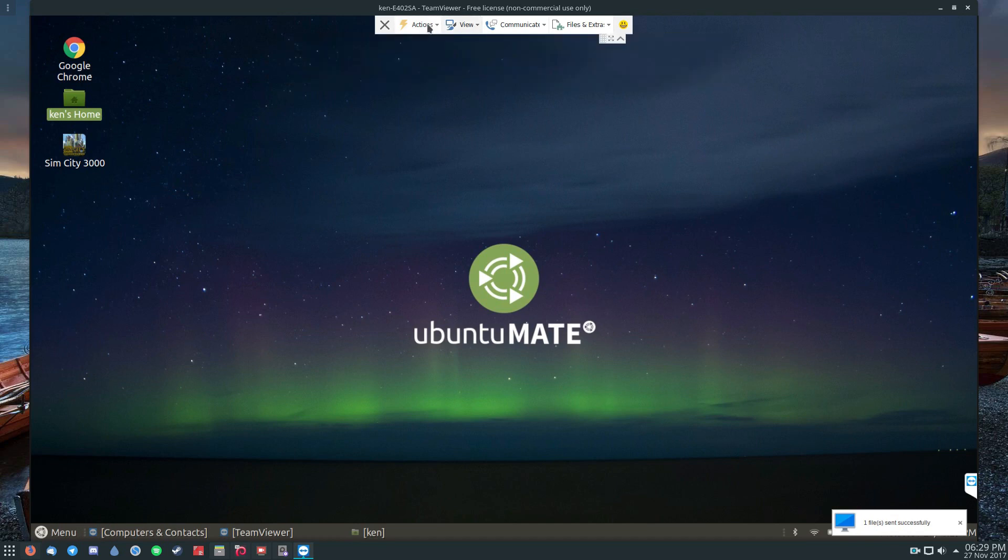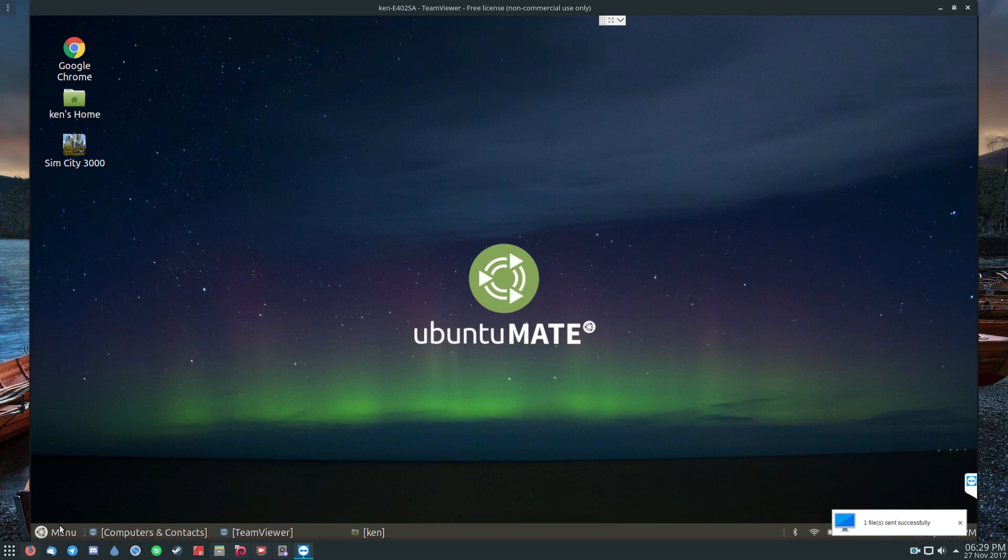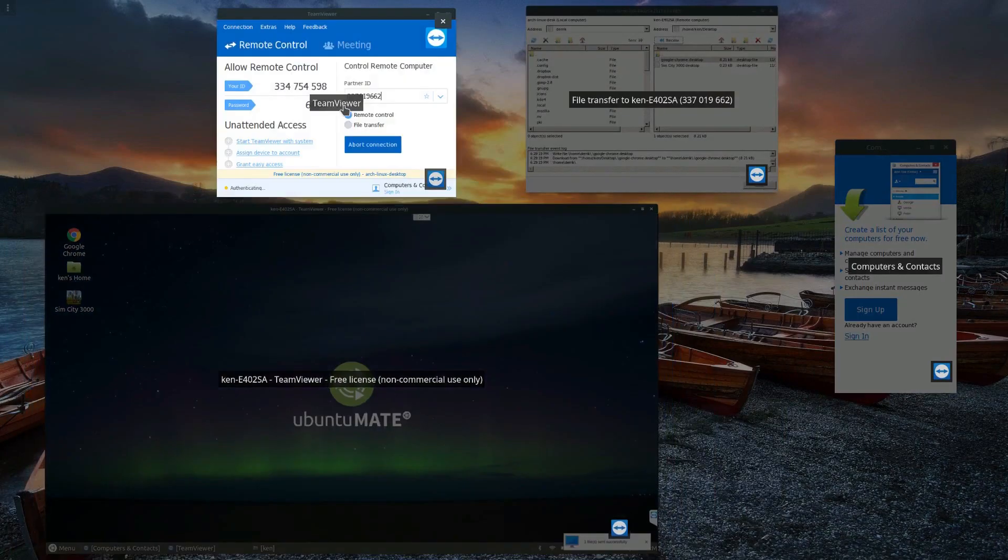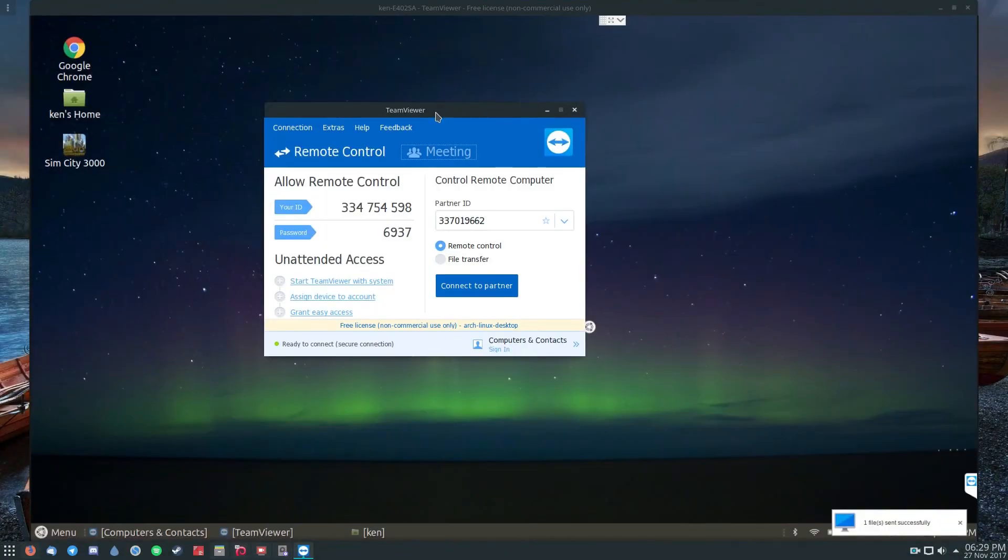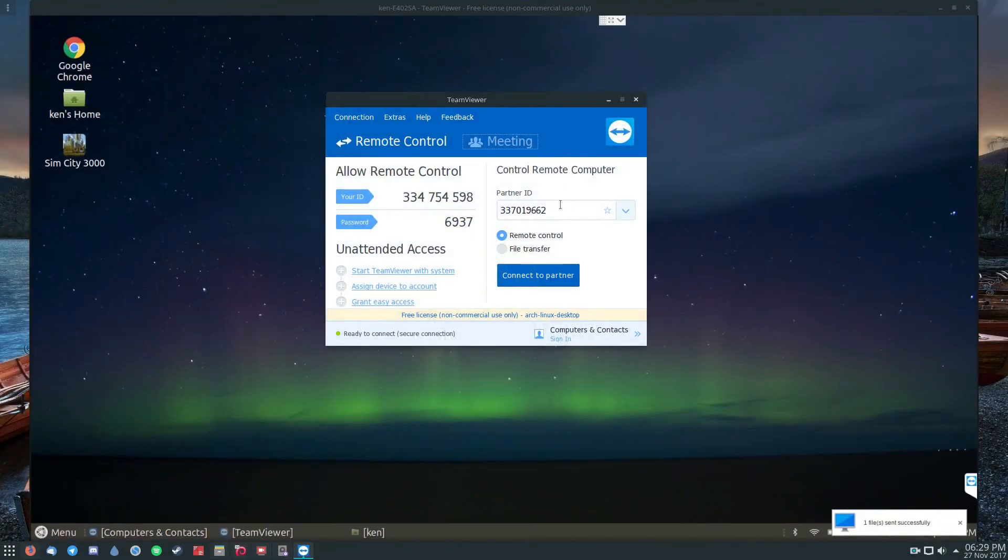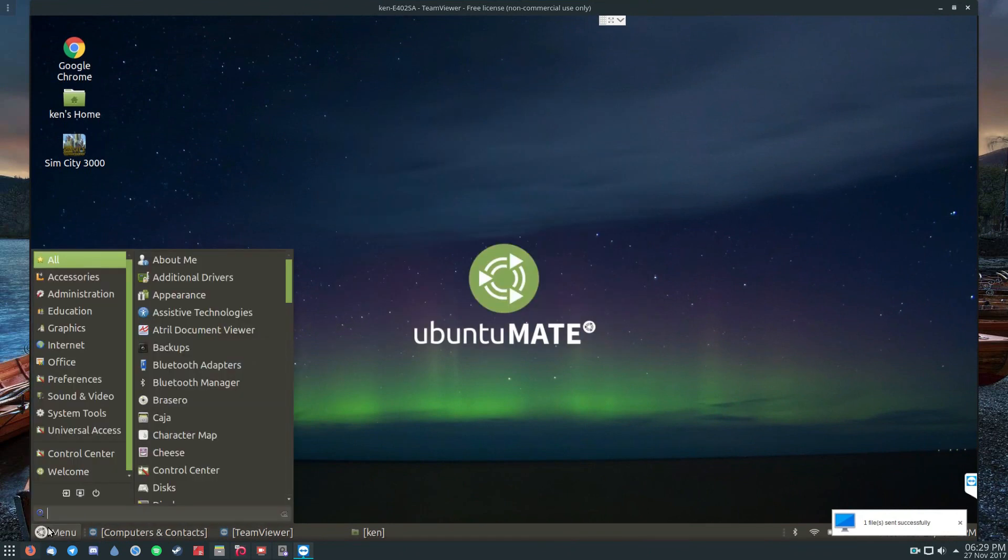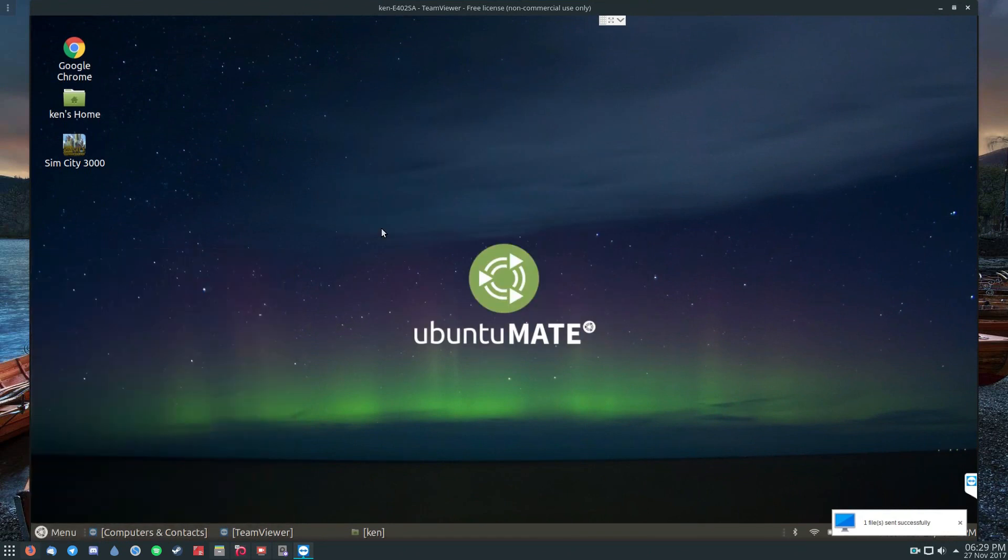But the general concept is you install TeamViewer to your PC, you enter the ID and the password, and you're in and you can do whatever you want. It's pretty self-explanatory from here. I hope you guys enjoyed this video.